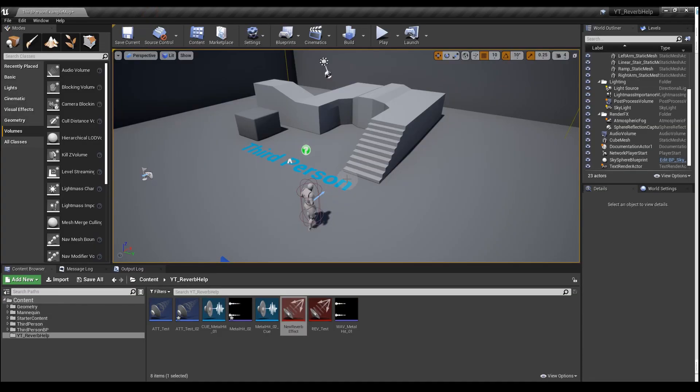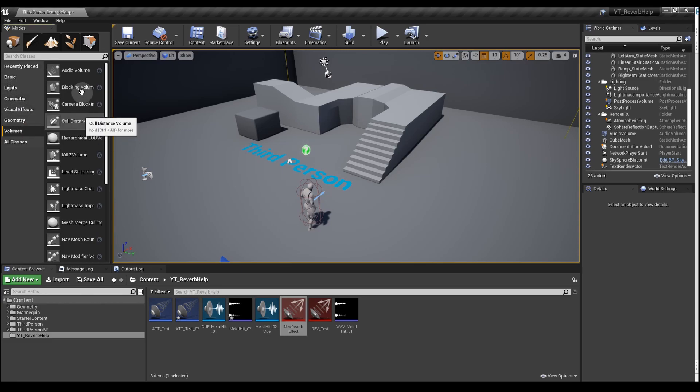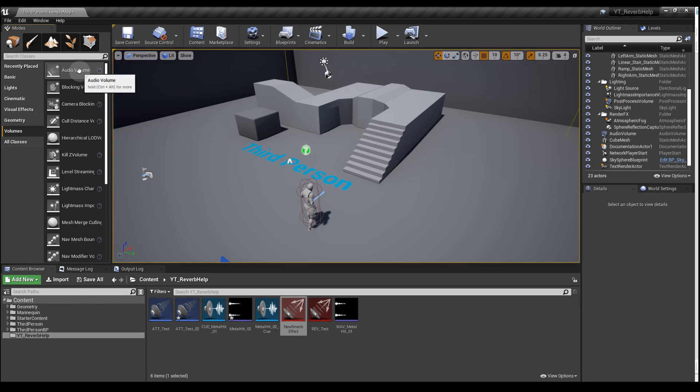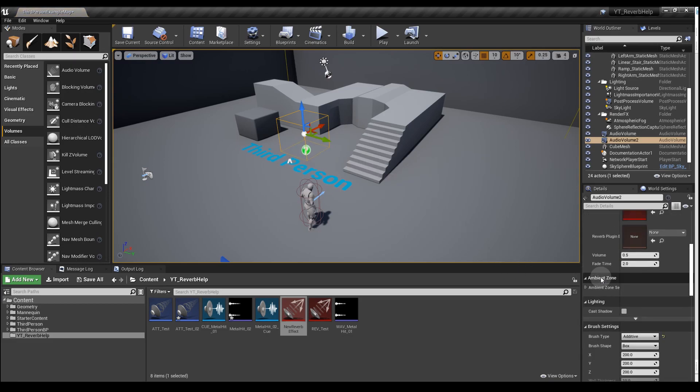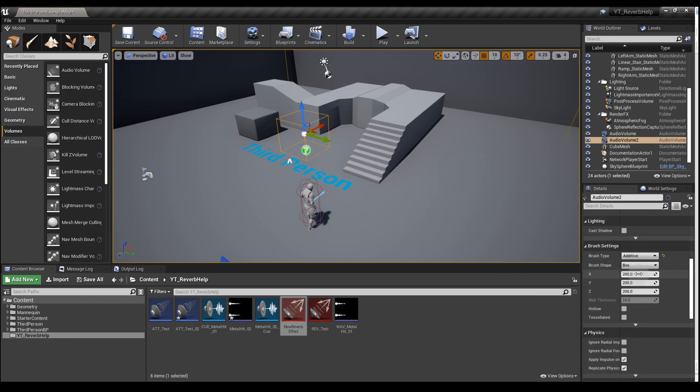Next, on the left hand panel, we have different options down here. One of those is Volumes. We want to select the audio volume and click and drag that out into the map. Now we need to size this so it fills the space where we want the reverb to be applied.